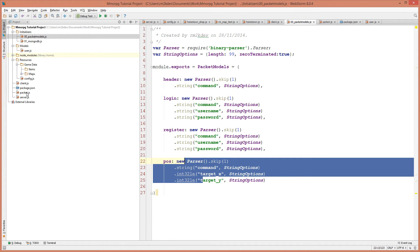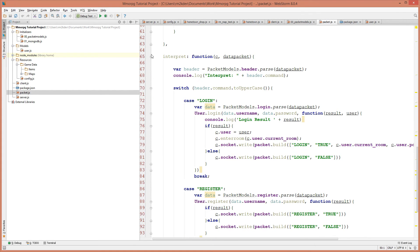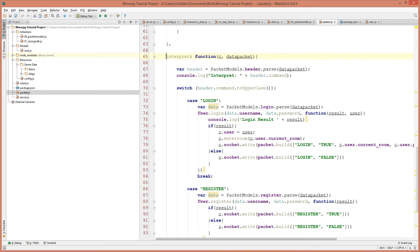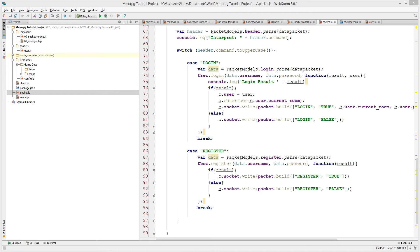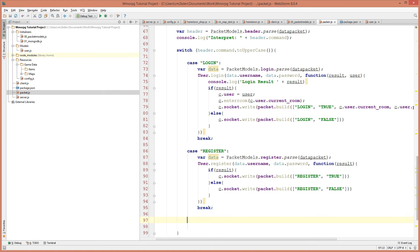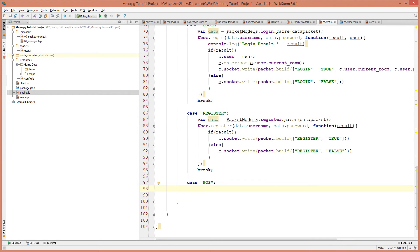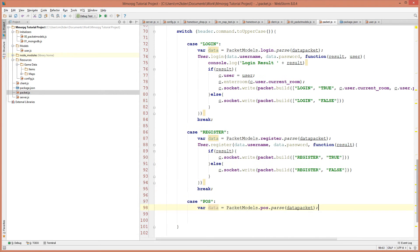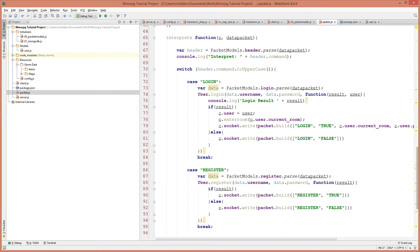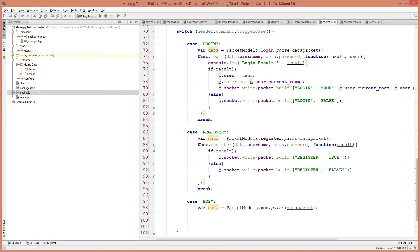Let's jump into our packet.js and head down to around about line 65. It is just the interpret function where we're going to add some handling for our POS packet. So I'm going to add a new case to our switch statement here, and this is going to be case POS. So if the server received a POS packet, then we need to extract the data from the packet. And we're going to be using the POS packet model to do that with the data packet that is passed into our interpret function. Since we are inside of the interpret function which has access to C, and C is the client, then we can update the client's position and store that information in the database.